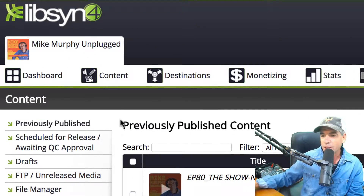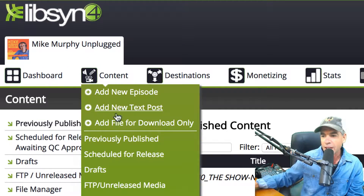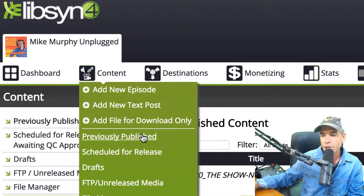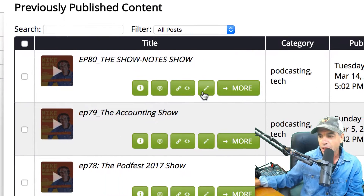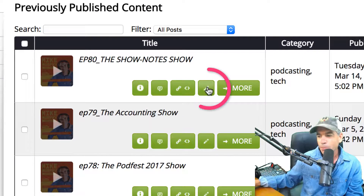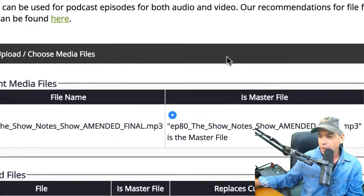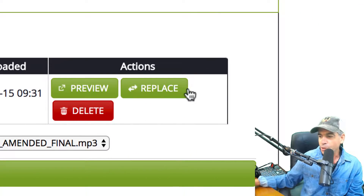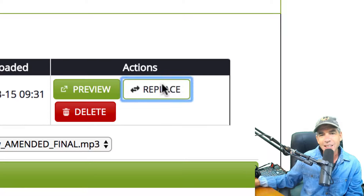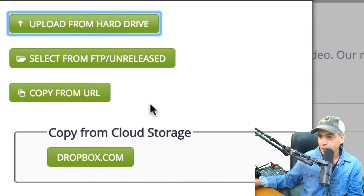You're just going to go into Libsyn, go to Content, Previously Published. Then you're going to click the little pencil icon here. You're going to bring up this choice here, and you're going to click Replace. Pretty obvious.